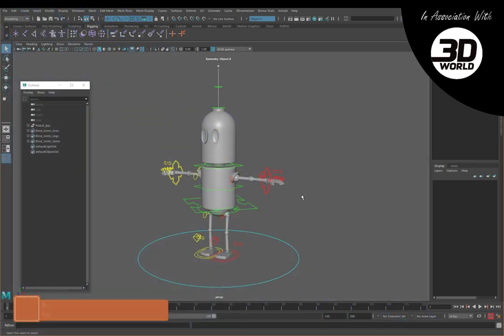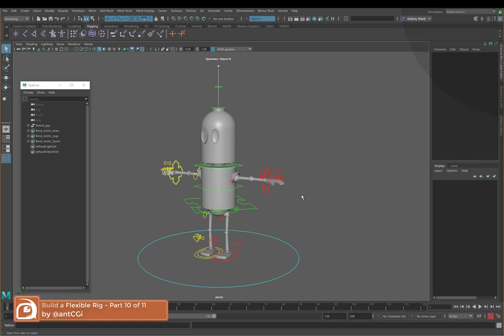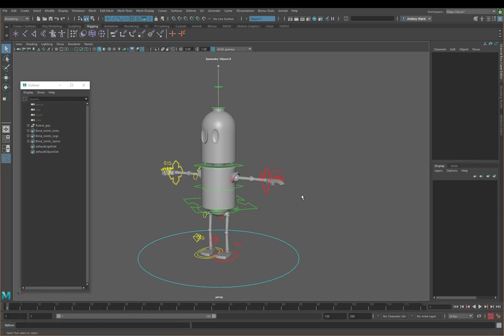Hi there, my name is Anthony Ward from AntCGI and welcome to this, what is the third part in this series for 3D World magazine.